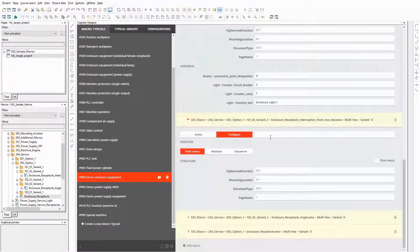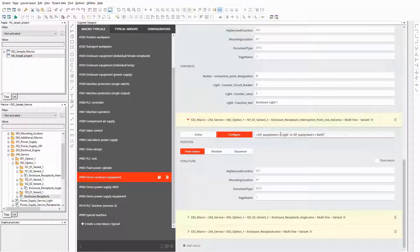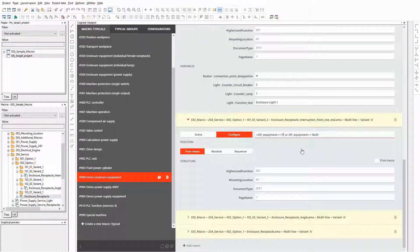The last three macros in the list belong to the functionality receptacle. Again, I modify the formula for the condition slightly by replacing the value light by receptacle.